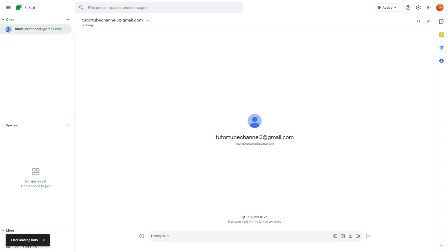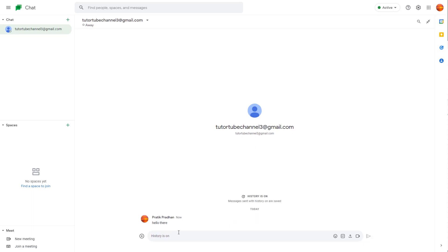Once I do that, I can send a message—let's say, for example, 'Hello there,' just like this. The message is sent to the other person.